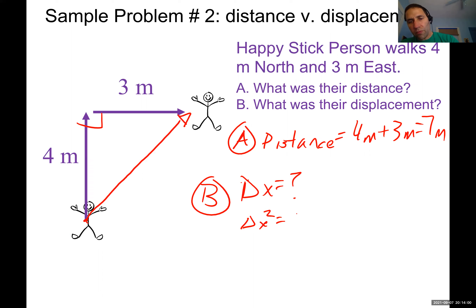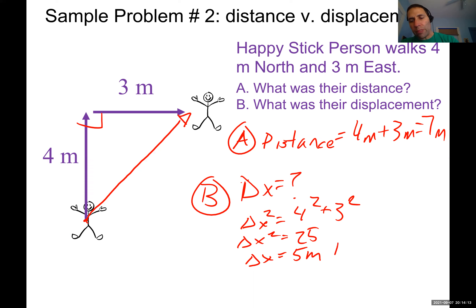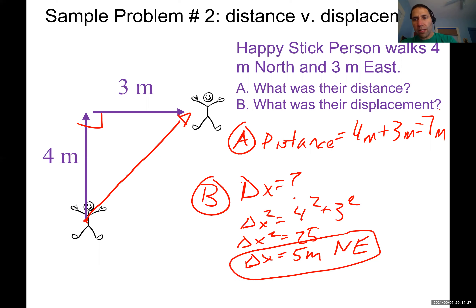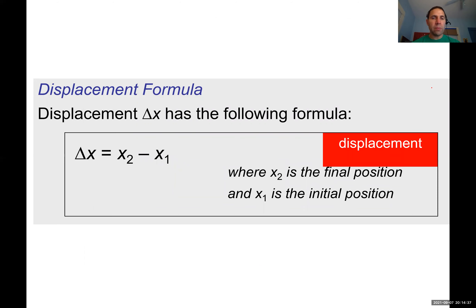Delta x squared equals four squared plus three squared, so delta x squared equals 25, giving a displacement of five meters to the northeast. Notice the displacement (five meters) is clearly different from the distance (seven meters). The displacement formula is: displacement equals x2 minus x1, or final position minus initial position, typically measured in meters.